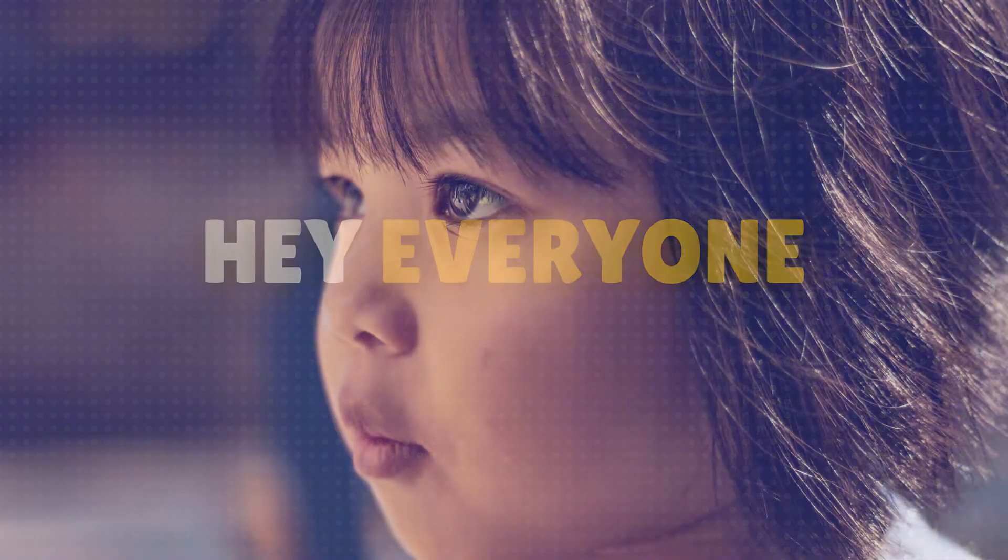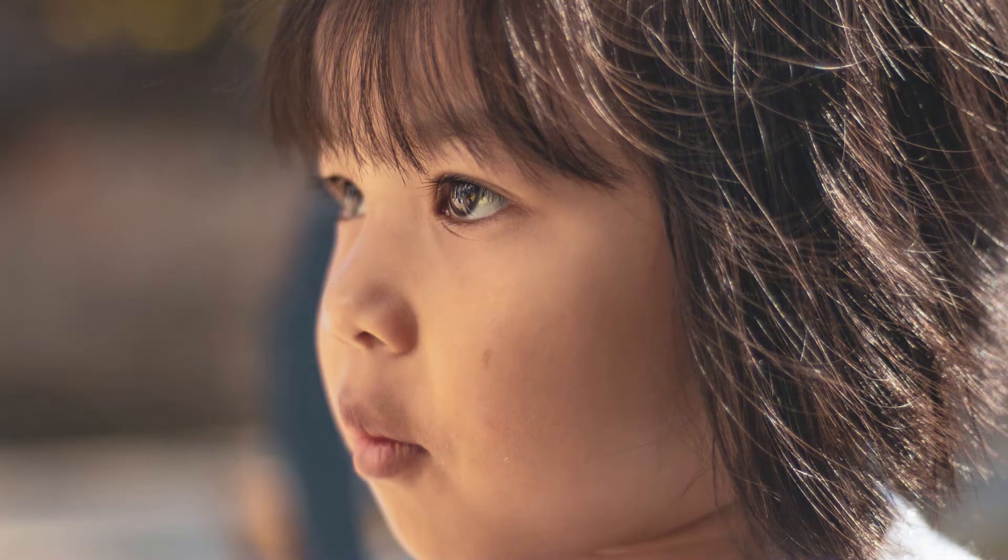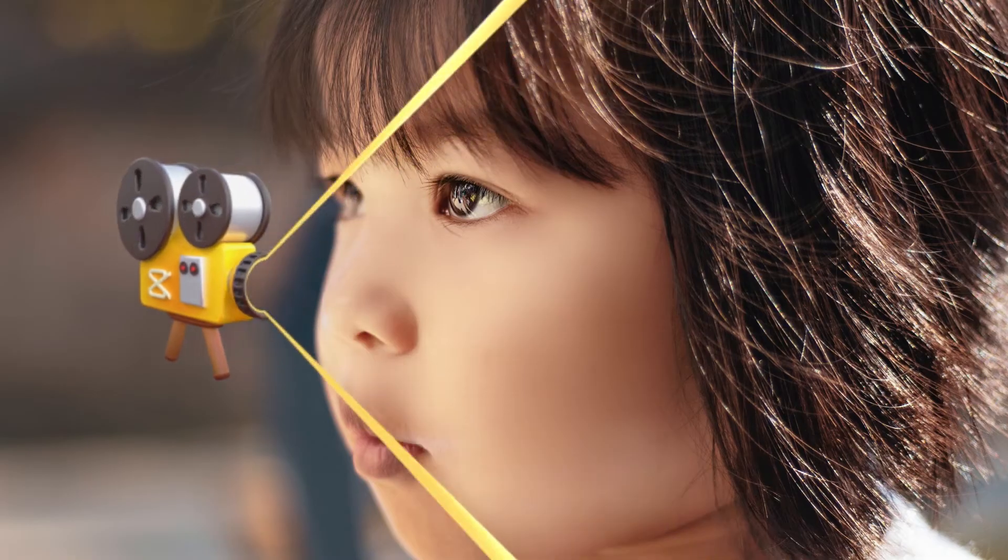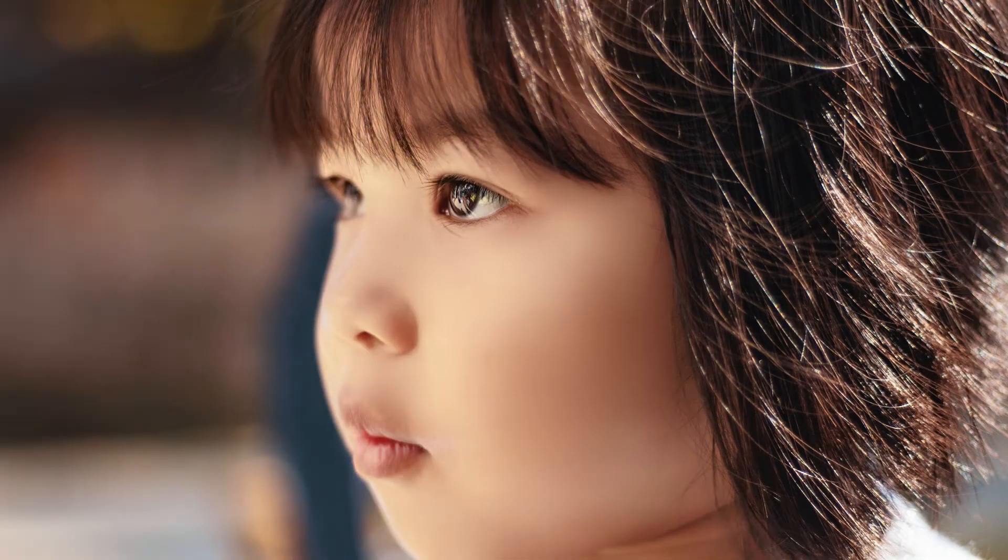Hey everyone, today I have a quick and easy tutorial for you on achieving that smooth and soft skin look using CapCut on your PC.